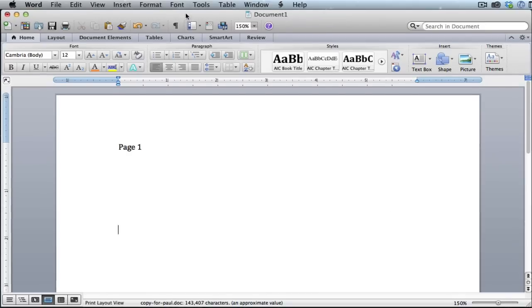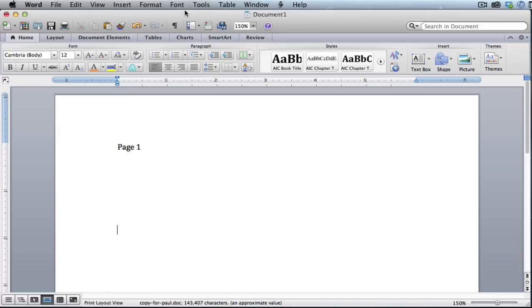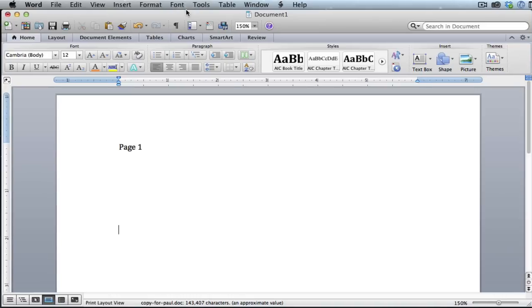I have Microsoft Word open and this works the same whether you're on a PC or a Mac and regardless of the version of Word you're using.